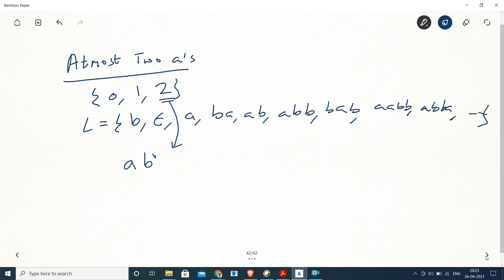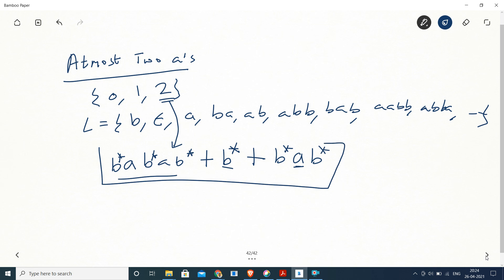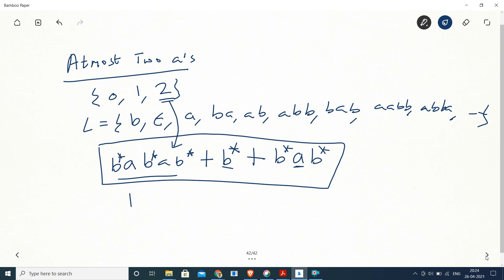We have already computed that B*AB*AB* is the regular expression for exactly two A's. Now we add the other cases: number of A's is zero gives B*, and number of A's is one gives B*AB*. So we take the union of these three cases to get the full expression for at most two A's.